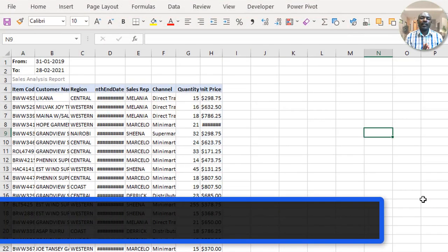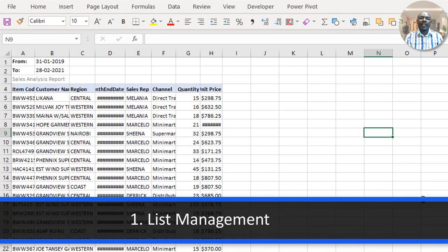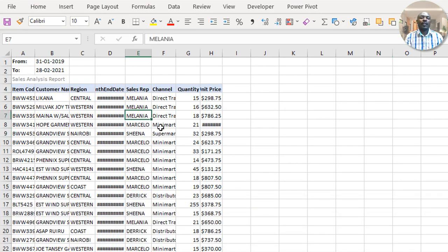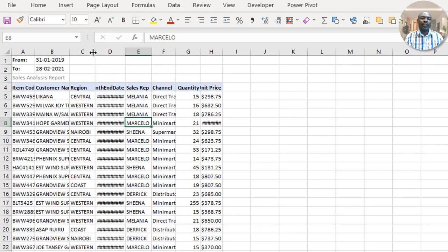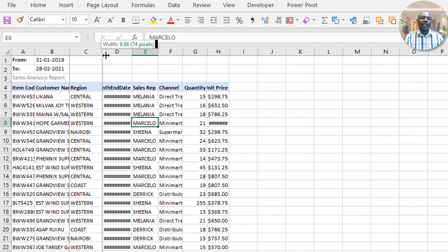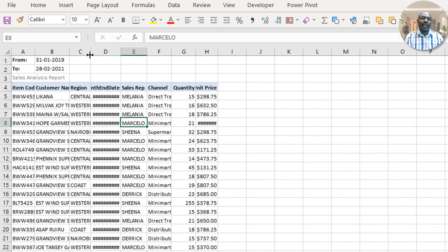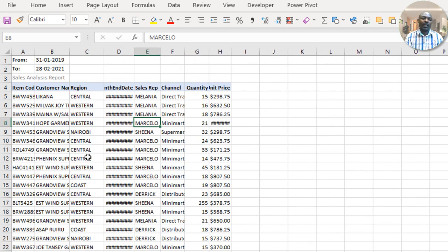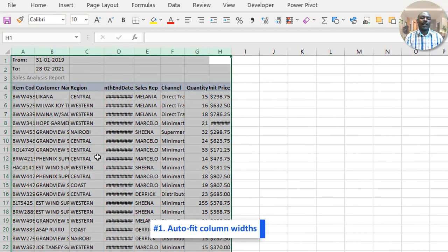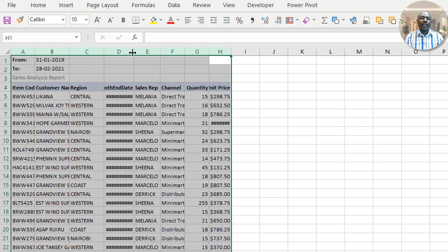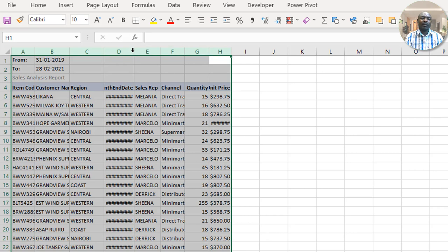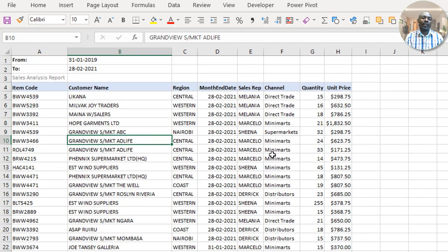The first section I'm going to cover is about list management in Excel. When you get data where some columns are not clearly visible, I see people trying to resize each column manually. Tip number one: highlight the columns being affected, put your cursor between any two columns in your selection, and double-click your mouse — it will resize all the columns accordingly.